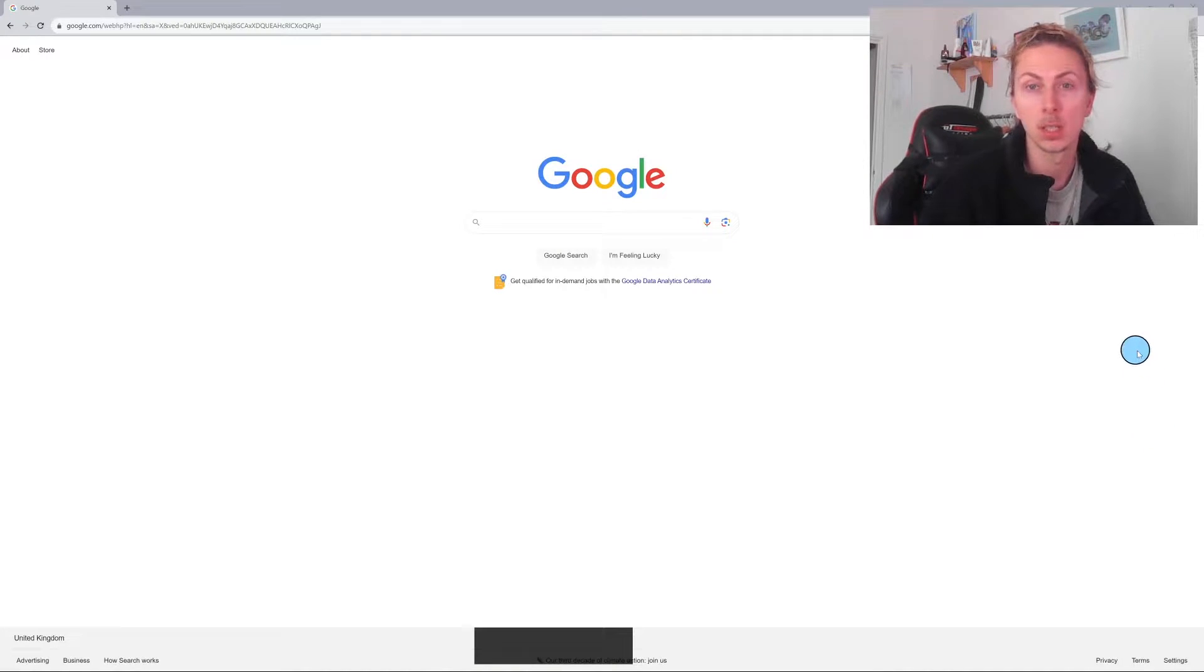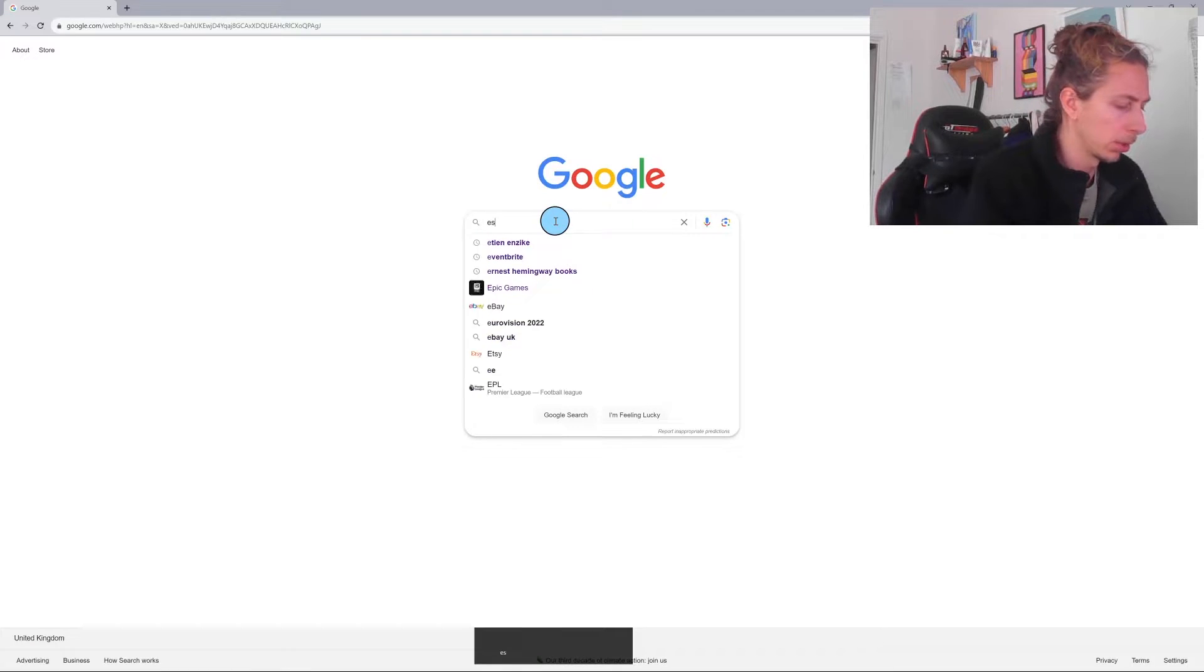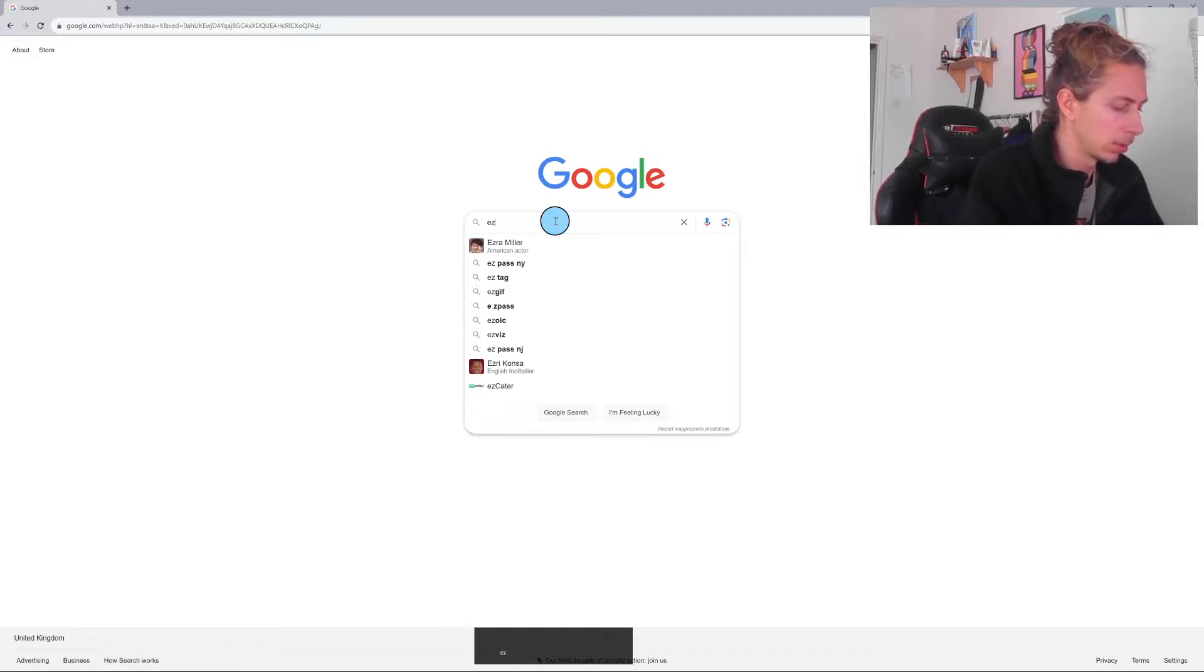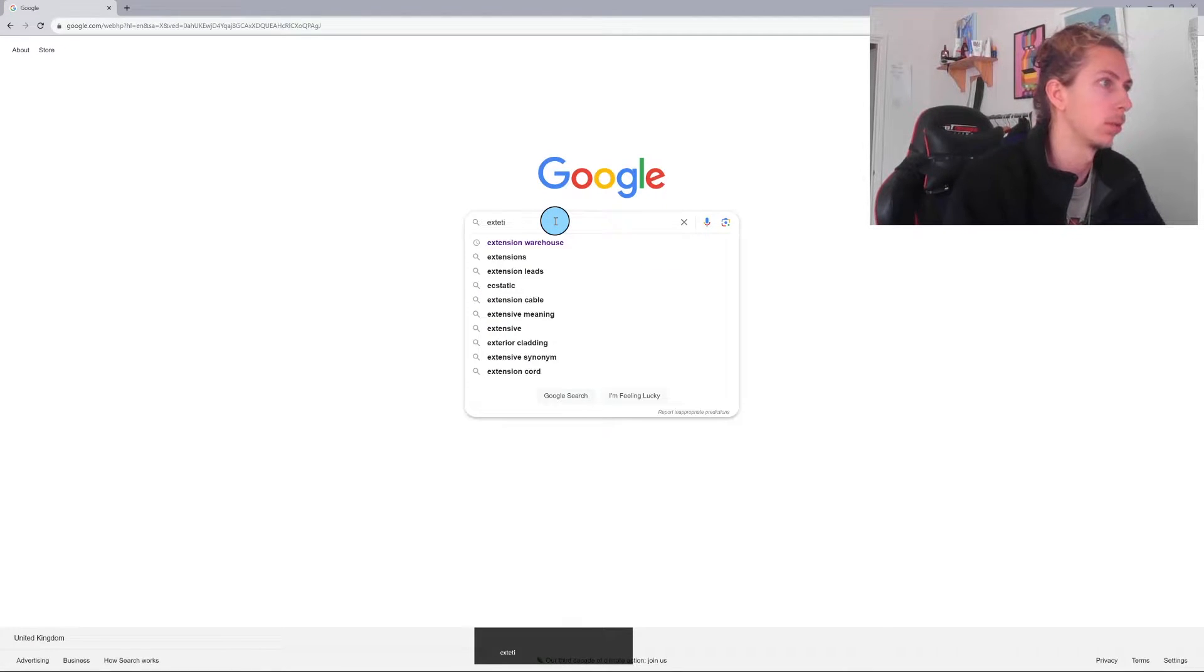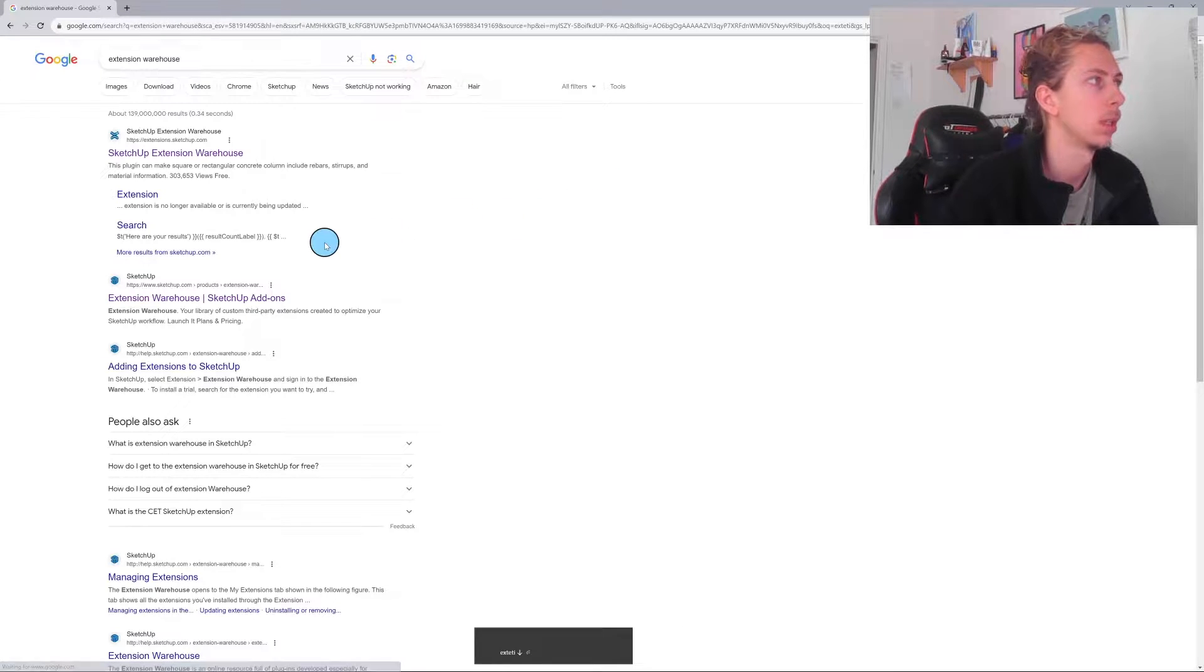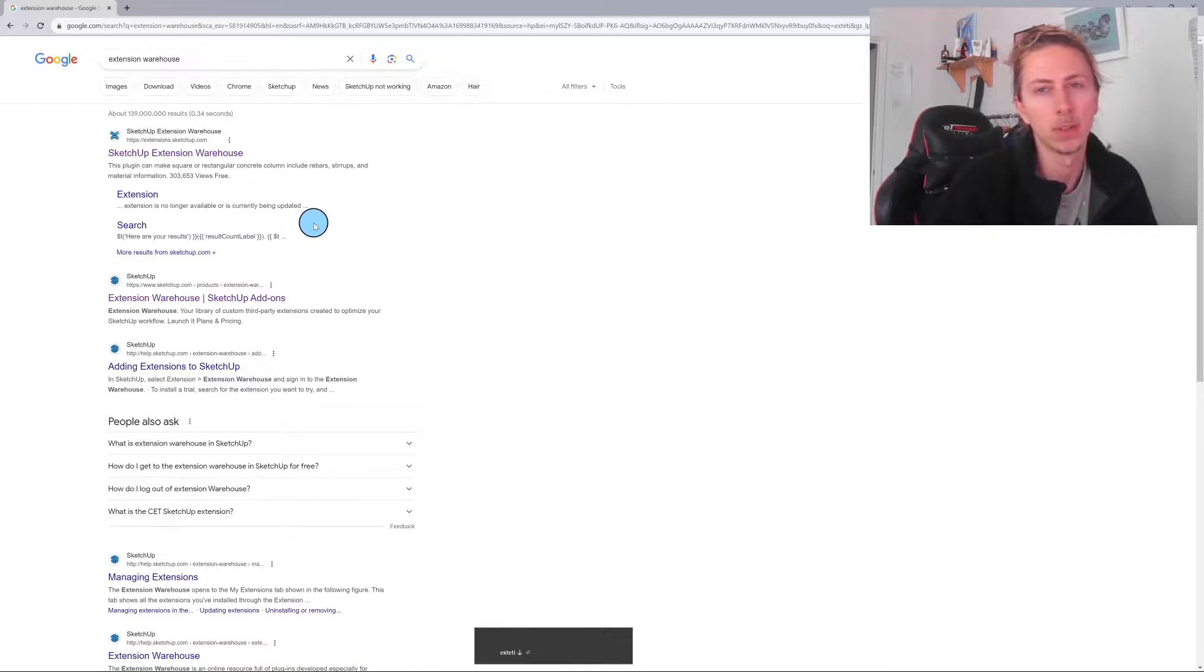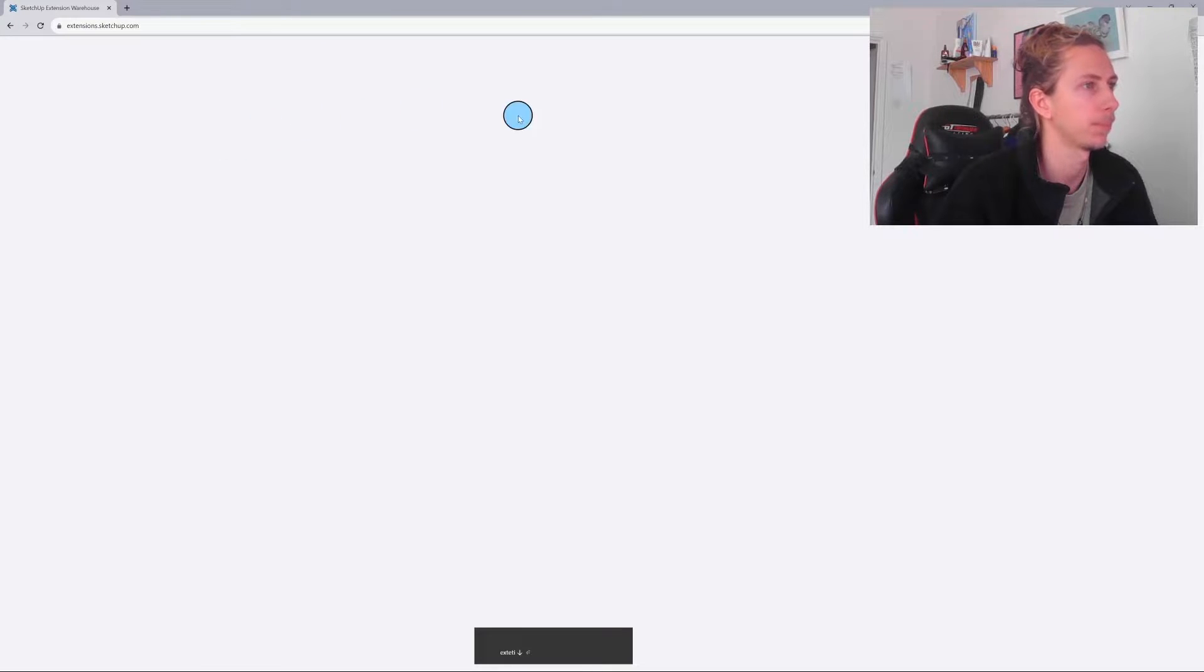So I'm going to show you what we can do. The first thing you're going to want to do is go into your browser or Google. Basically what we want to do is go into the extension warehouse. So just type in extension warehouse and it should be the first link. It should be the Extension Warehouse, so we're going to click on that.